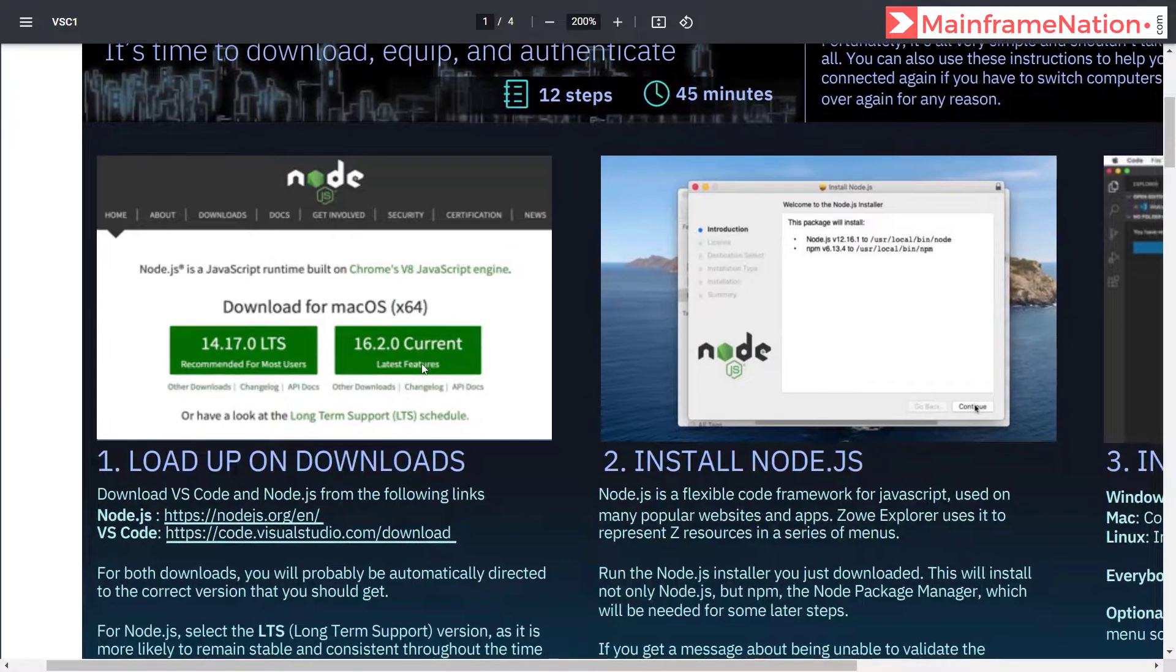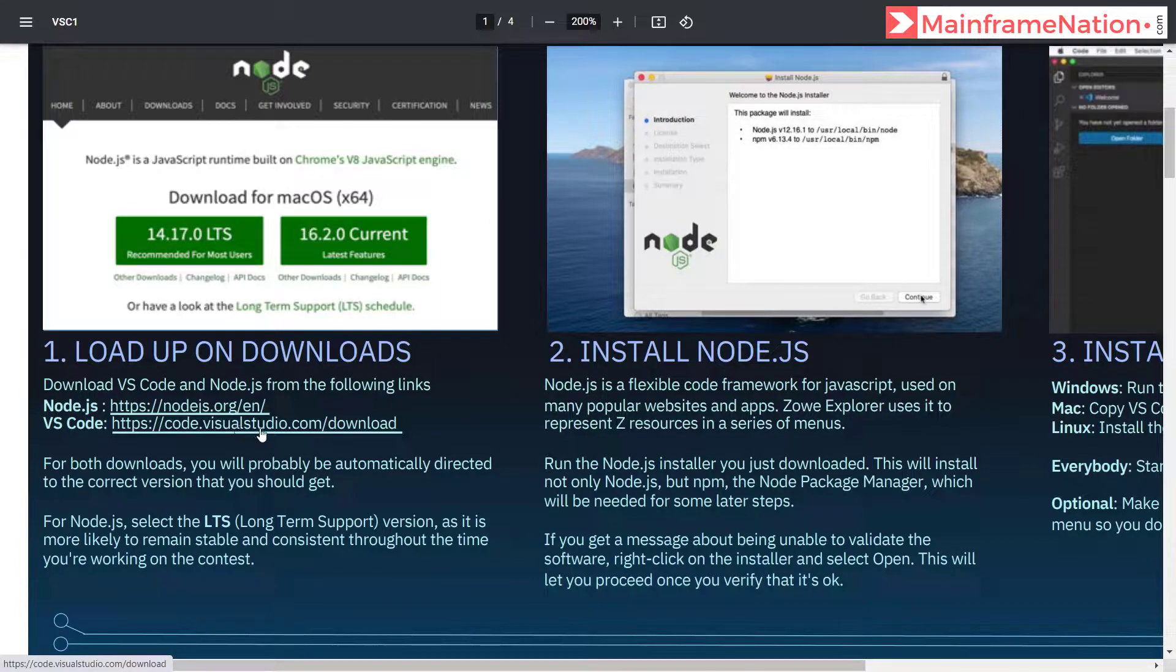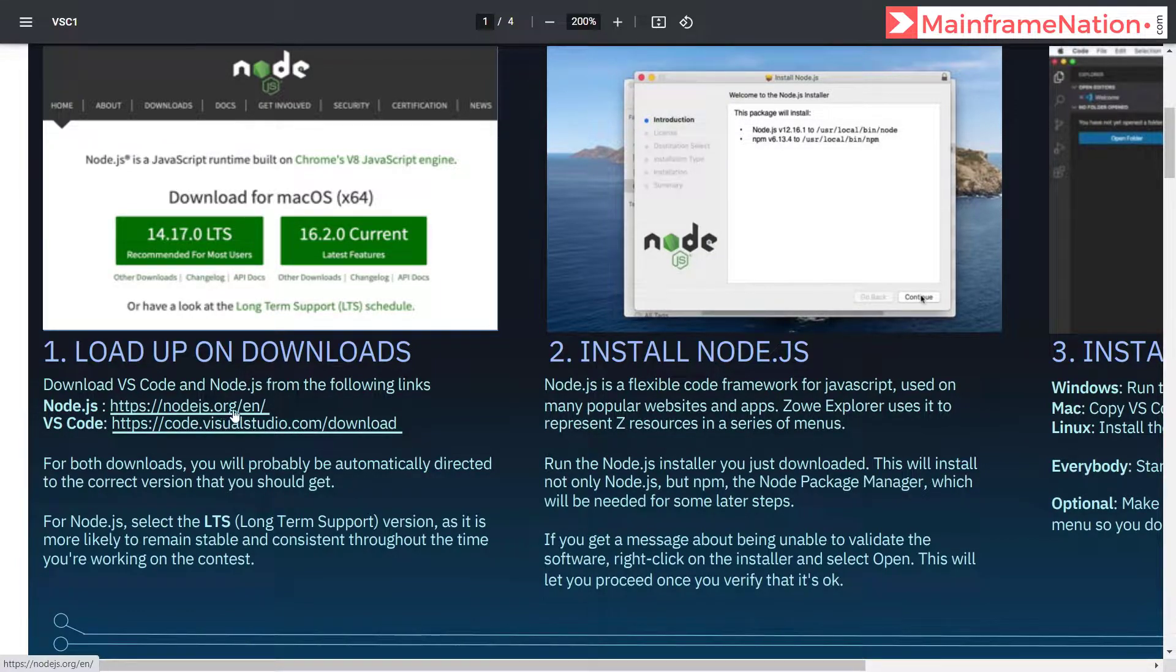Here is the PDF. This PDF has 12 steps and it will take around 45 minutes. Step one is to download these two software: Node.js and Visual Studio Code. Here is the link for both.